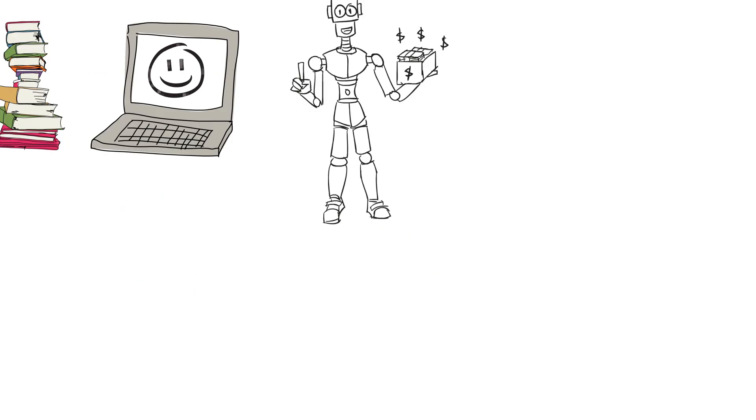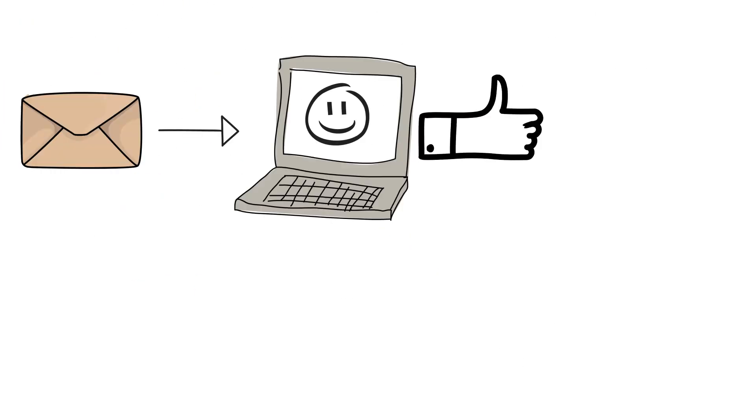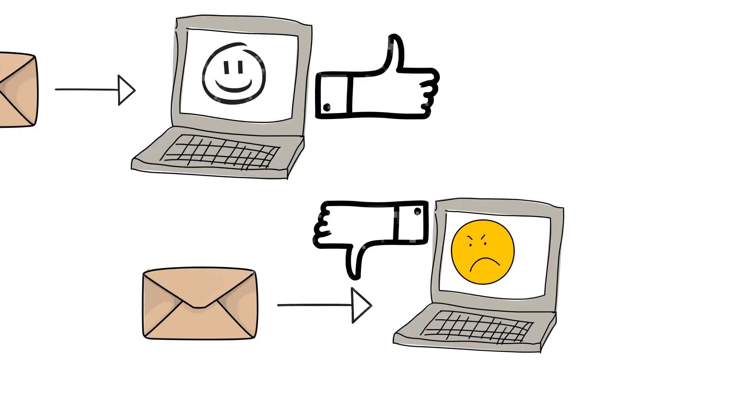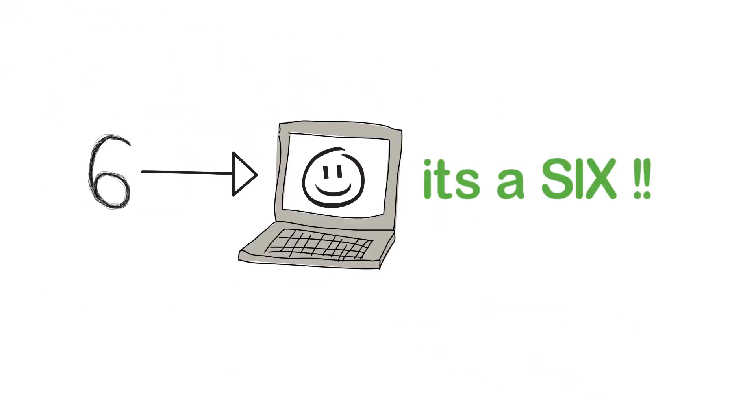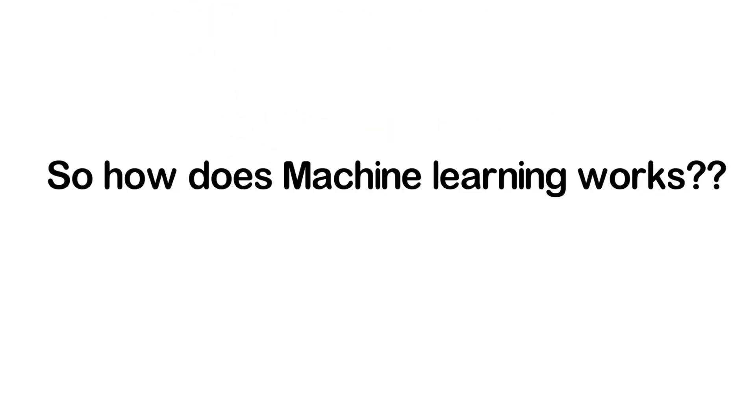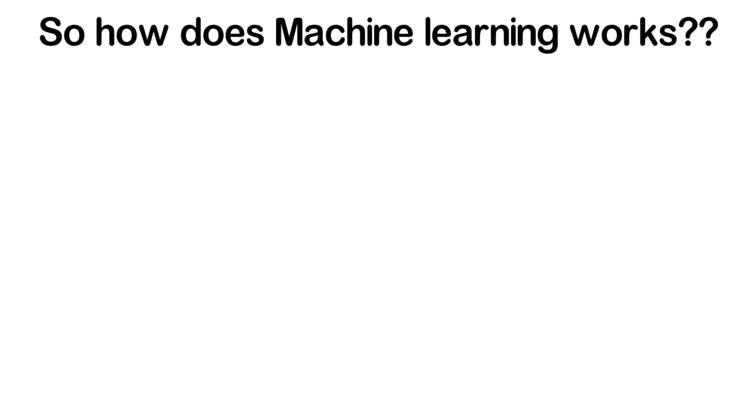For example, recognizing whether the given mail is spam or not, recognizing handwritten digits, fraud detection in transactions, and many such applications. So how does machine learning work? Whenever you open